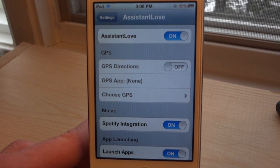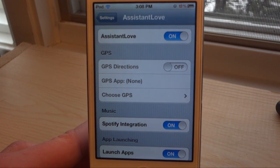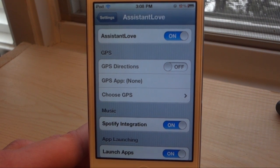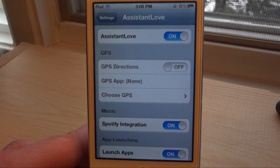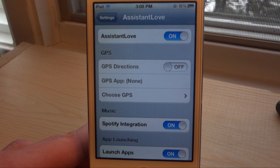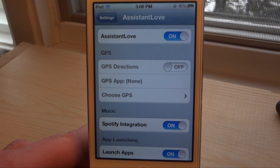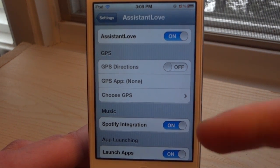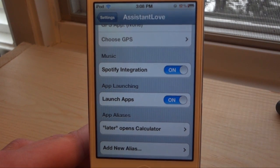Up top we have GPS — this is one of the coolest features because if you hate the Maps application, and you know that Siri forces you to use the Maps application, you're able to set up a different application to work with Siri instead. There are five applications you can choose from, but we'll go over that later.